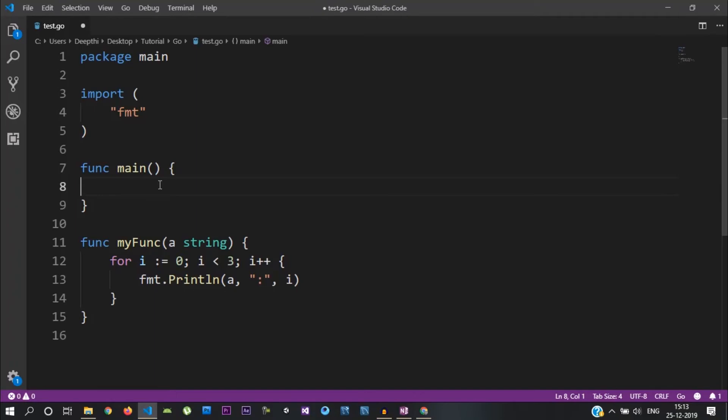Let's talk about GoRoutines. A Go program executes sequentially. Sequential execution is like this: